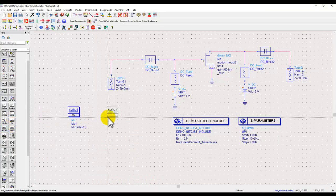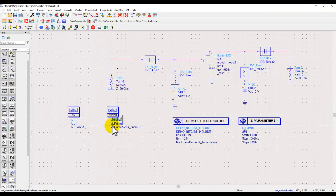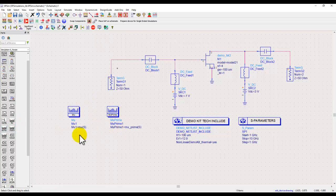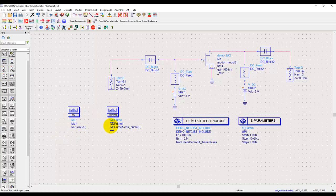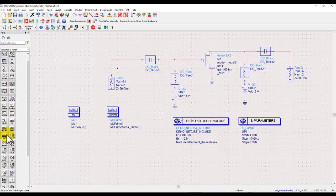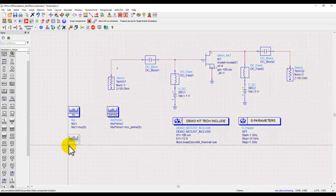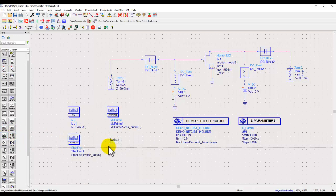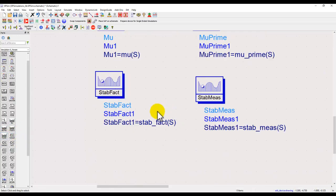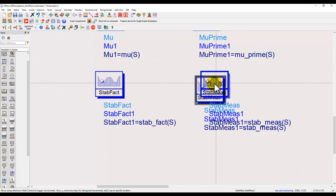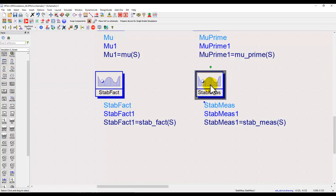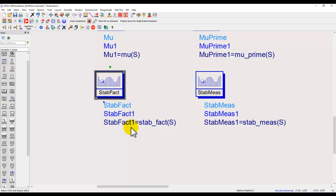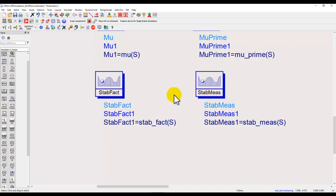We can either use the mu or mu prime method, which are basically geometrically derived stability calculations, and either one of them is sufficient necessary and sufficient condition to check the stability of the device as long as they are greater than one. Otherwise we can use the classical method of Rollett stability factor, more commonly referred to as k. Stability factor should be greater than one and stability measure should be greater than zero, so with these two combined we get necessary and sufficient condition for our device to be stable.